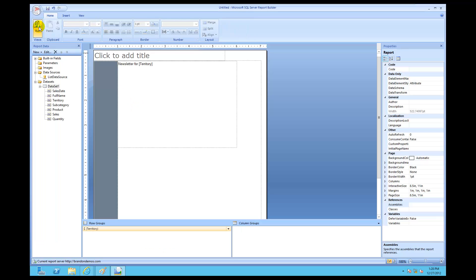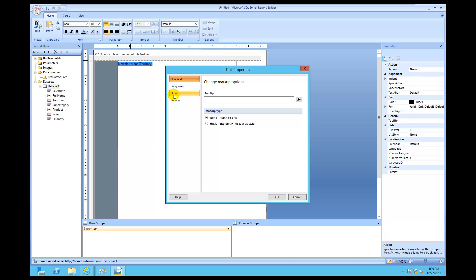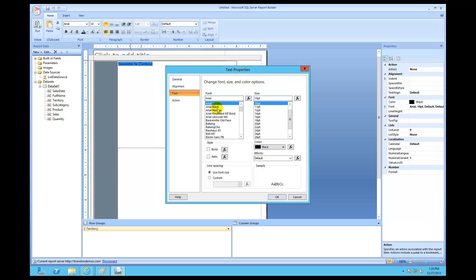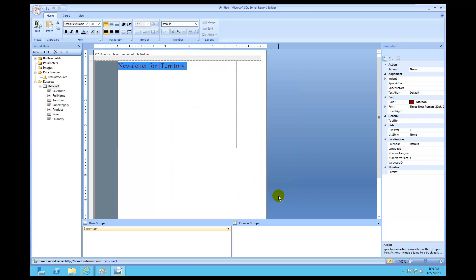We can see everything for Central, everything for North, everything for South. I'm going to give it some style — highlighting all the text, right-clicking, clicking text properties, then font. I'm going to set it to Times New Roman, 20 points to make it bigger, and then for the color I'm going to make it maroon. In real life you'd choose colors based on your needs, but labels are extremely important. I hit OK and now I've got 'Newsletter for Territory.'